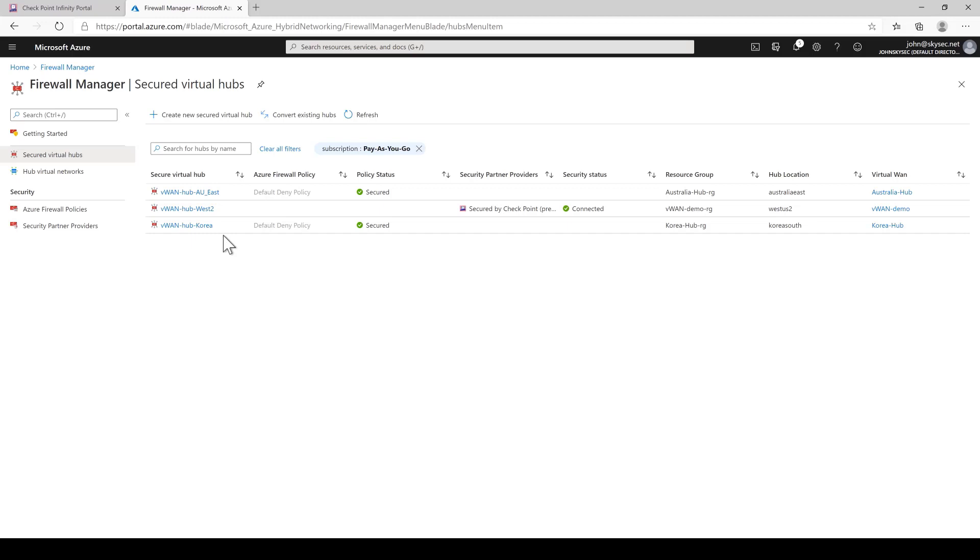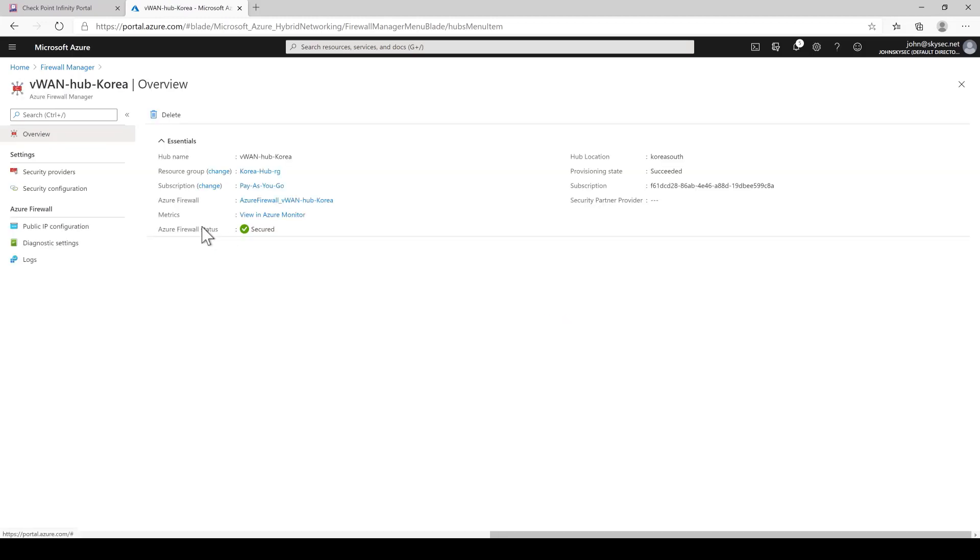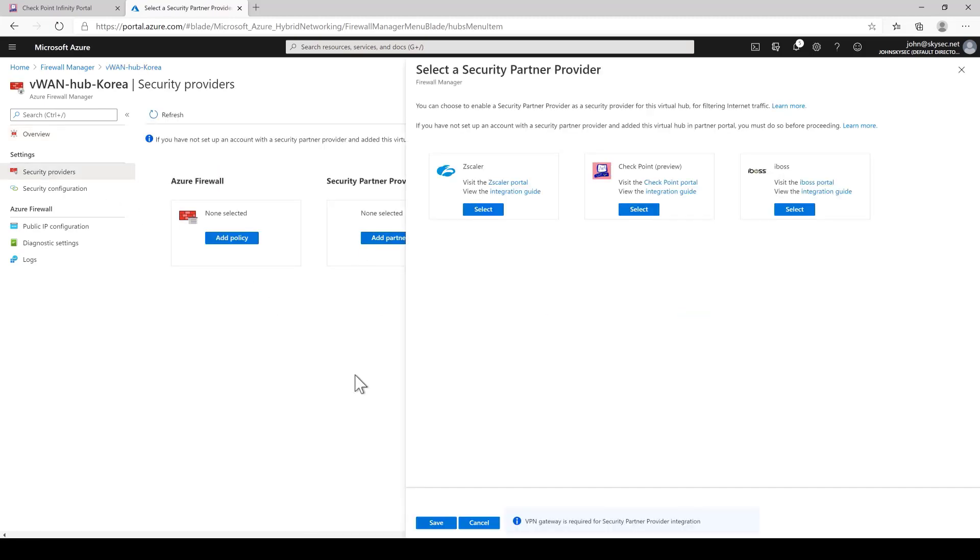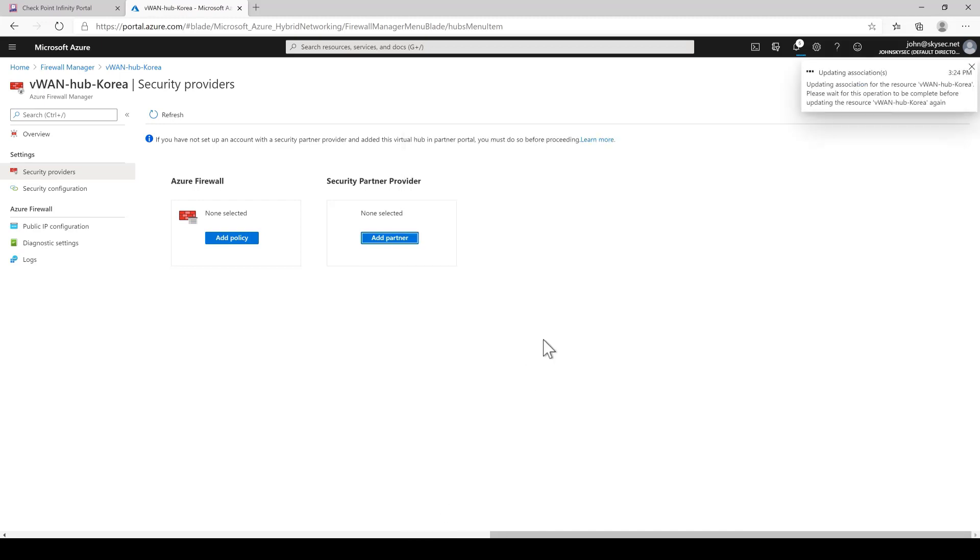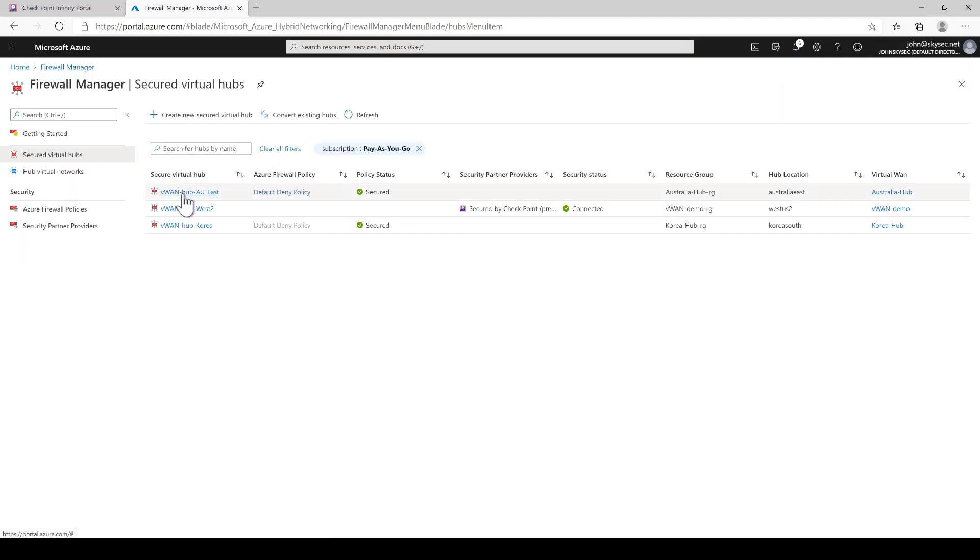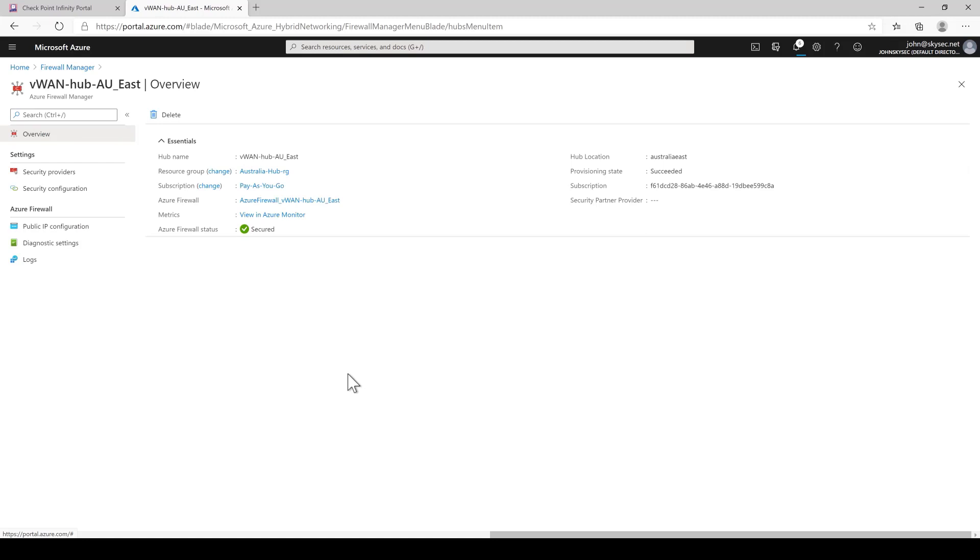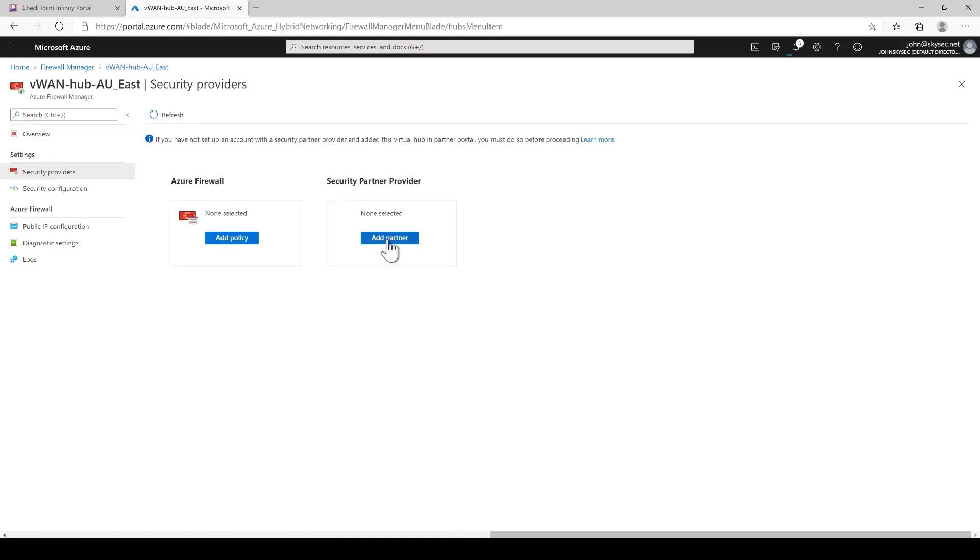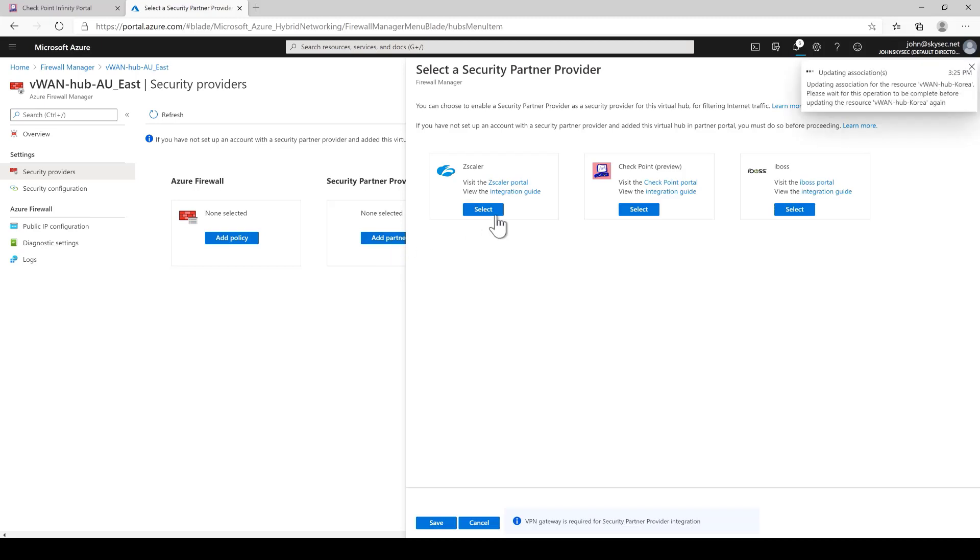Again, because latency is a key concern for lots of customers, Connect deploys checkpoint security gateway in the same region and data center as the virtual hub to minimize any latency. Okay, so you can see that I've just finished the Korea site and next is I'm going to go to Australia, select AU east, security provider, we're going to add a partner, select checkpoint, save and that's it.